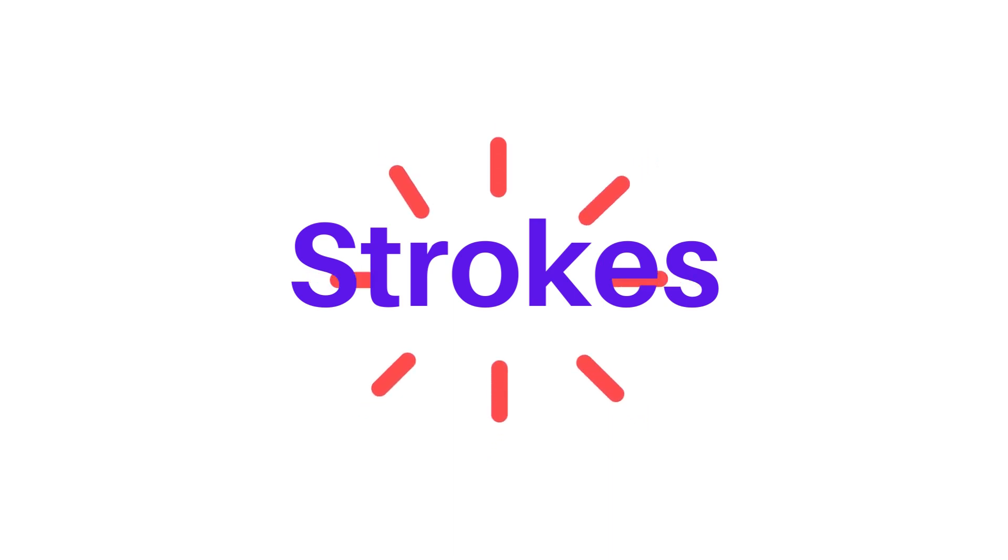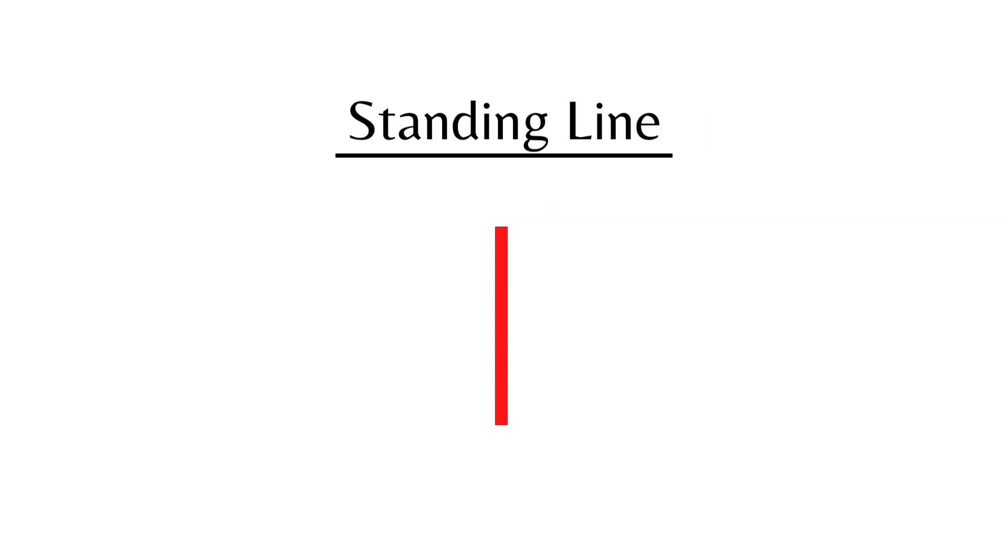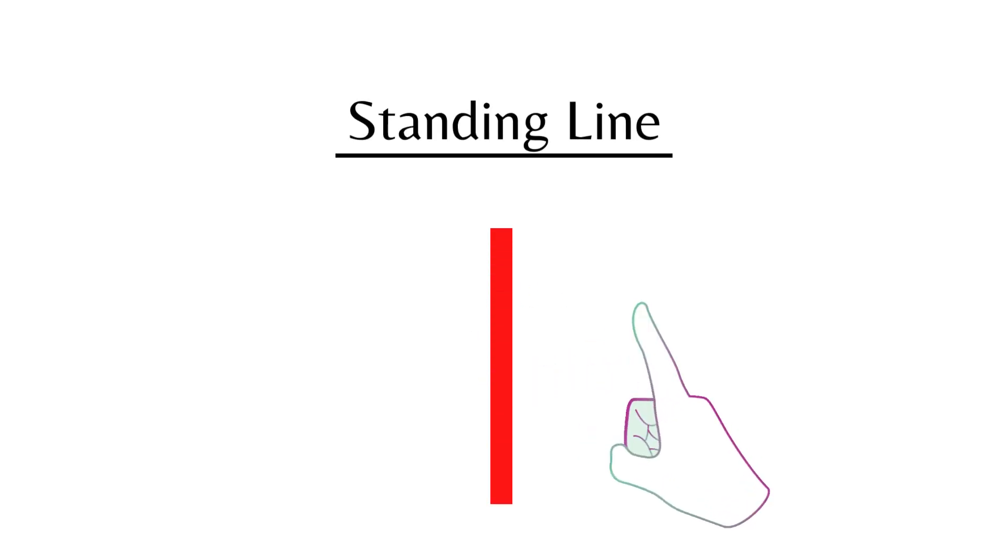We use strokes to write letters and numbers. Standing Line. This is a Standing Line.